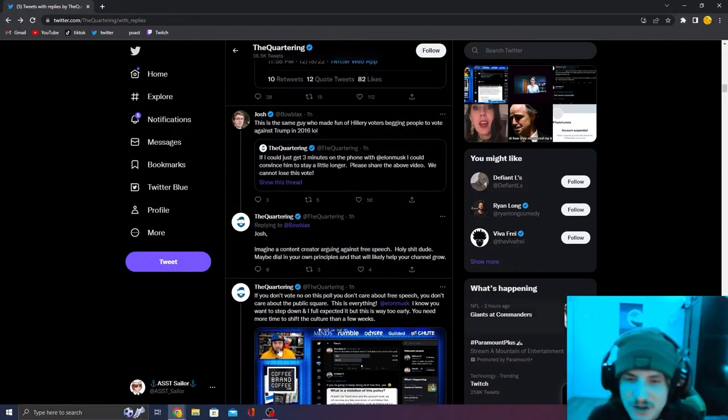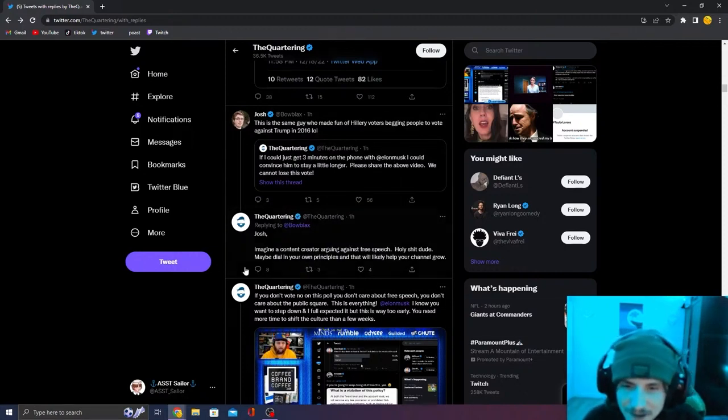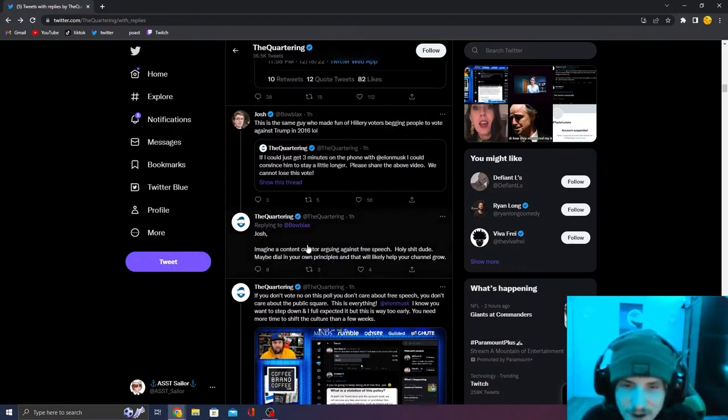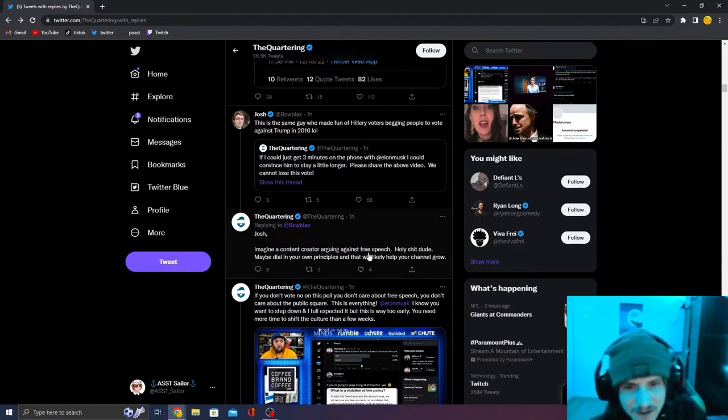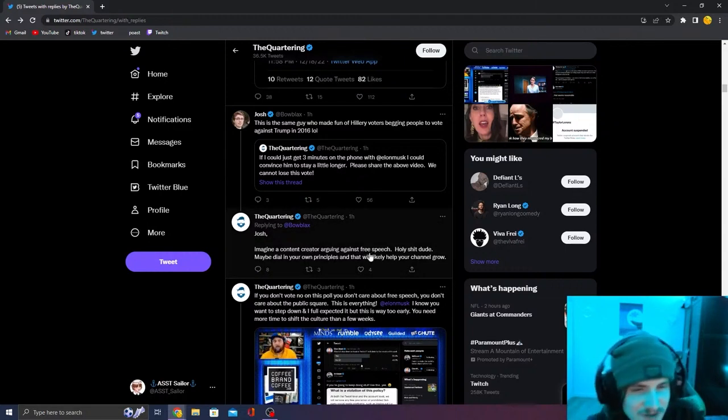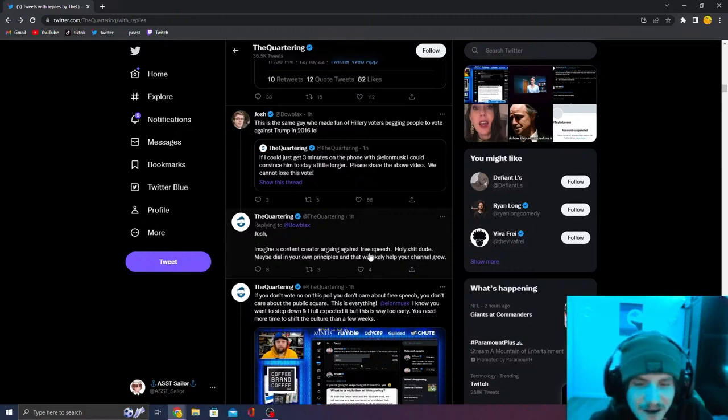He says, Josh, don't have to be a content creator. Are you against free speech? He's not arguing against free speech, dude. He's shitting on you because you're acting like a loser.